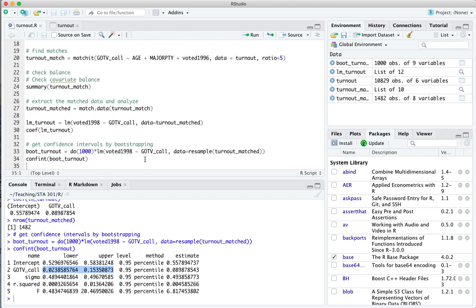So that's an example of matching: creating a balanced data set from an unbalanced one, and then executing all your standard statistical analysis steps — whether it's a linear model, bootstrapping, or a randomization test, whatever have you — on the matched data set rather than the full one.